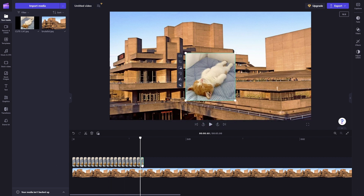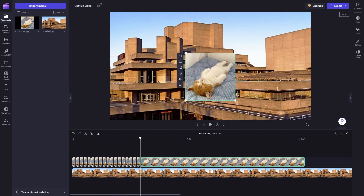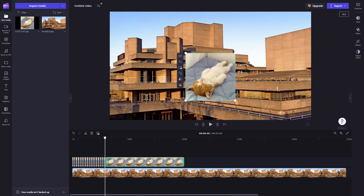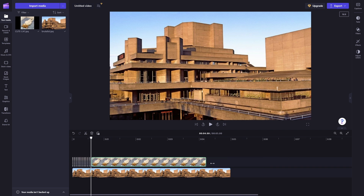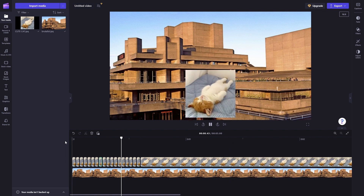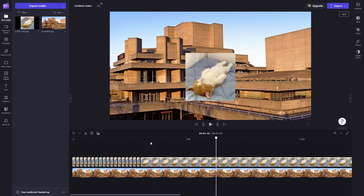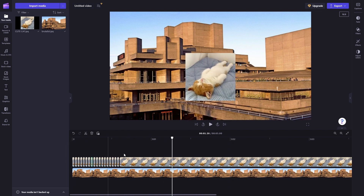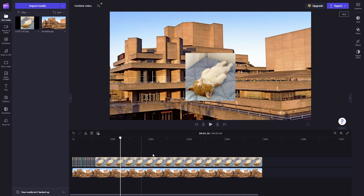With this last frame, you can just drag it out like this to extend its duration. And there you go — that's how to move frame by frame in Clipchamp.